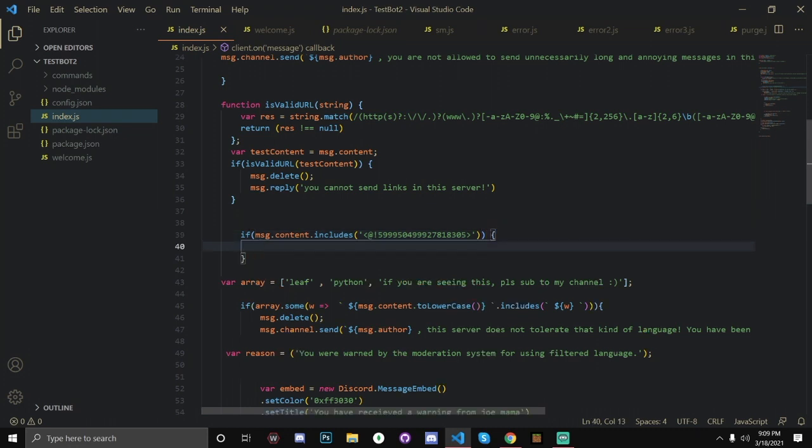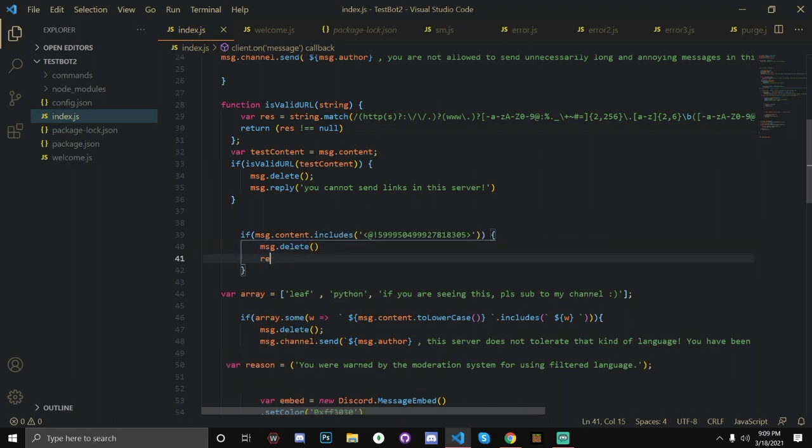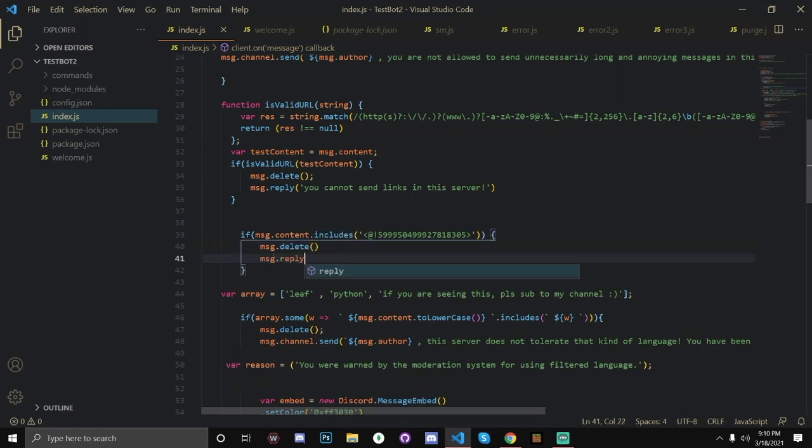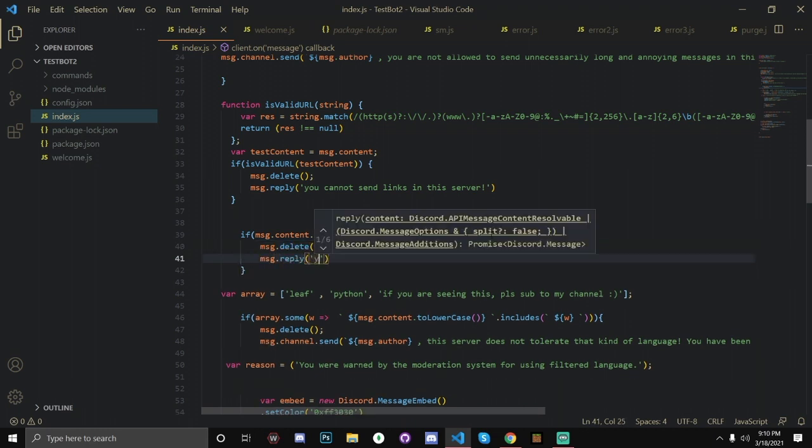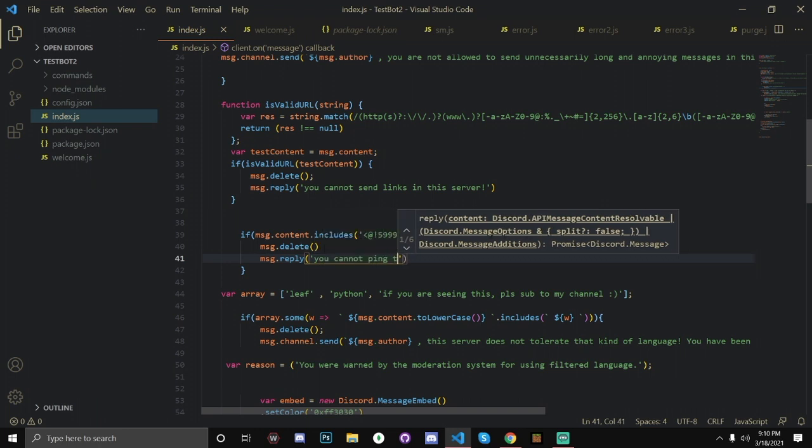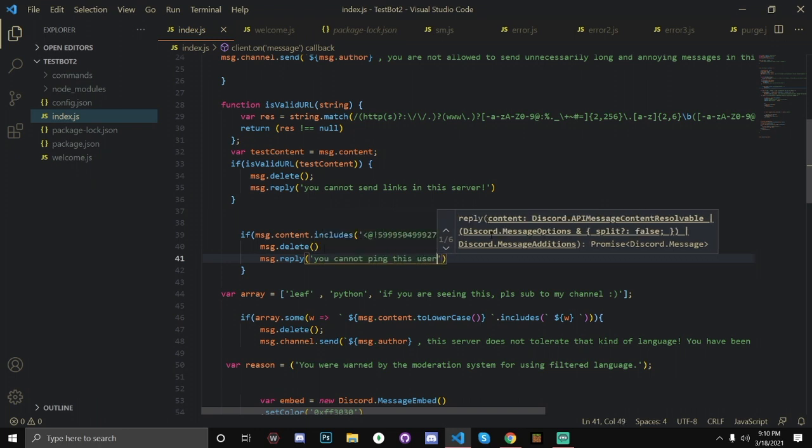And if it does, then we're going to proceed to do this. So we're going to do message.delete. And we are going to return. Actually, I'll just do message.reply. It doesn't really matter. You cannot ping this user.